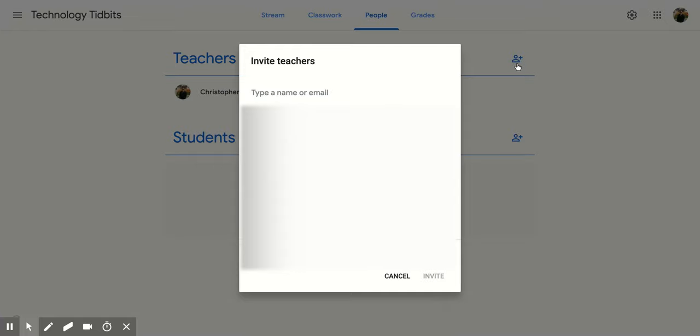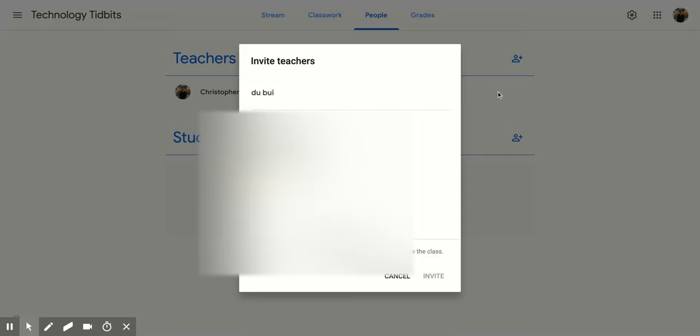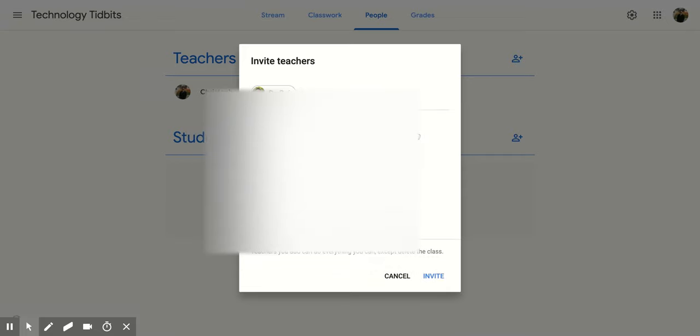Then you're going to type in the teacher's name that you want to add. Find their email, click on it, and you'll notice that their icon, if they have changed the icon, will show up and then their name.